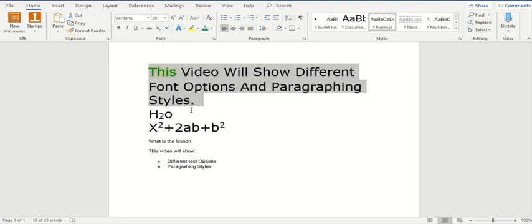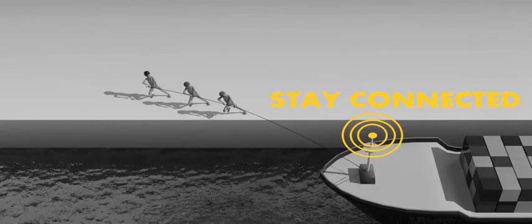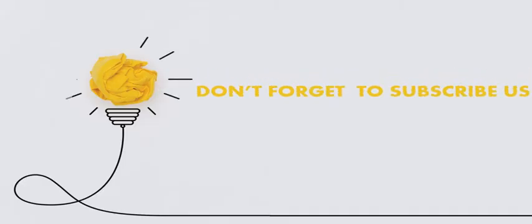So these are the different options which we have discussed. Please do practice all these options, because we will be going further into professional Microsoft Word in our upcoming lectures. Thanks for watching this video, and make sure that you have hit the bell icon on our YouTube channel, which is Learnerdeck. Stay tuned and let's meet again — see you next time.